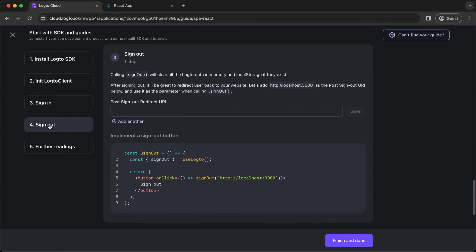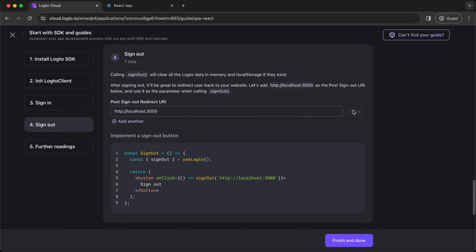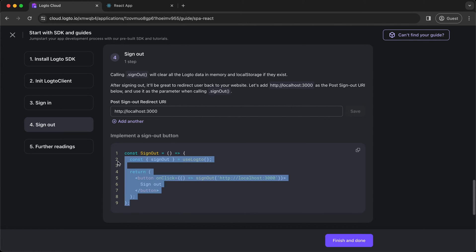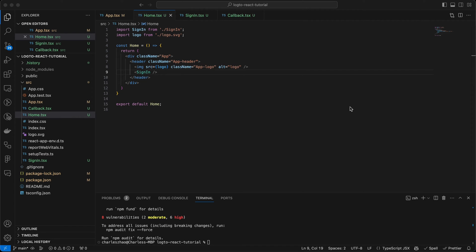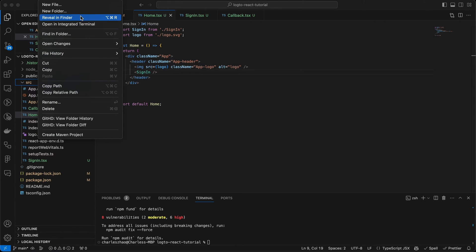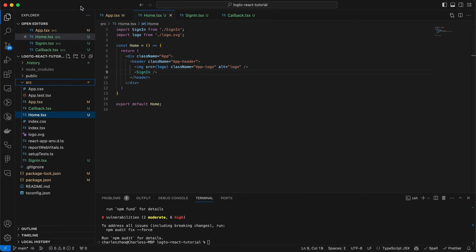Click Step 4 and copy the code to a new sign-out component.